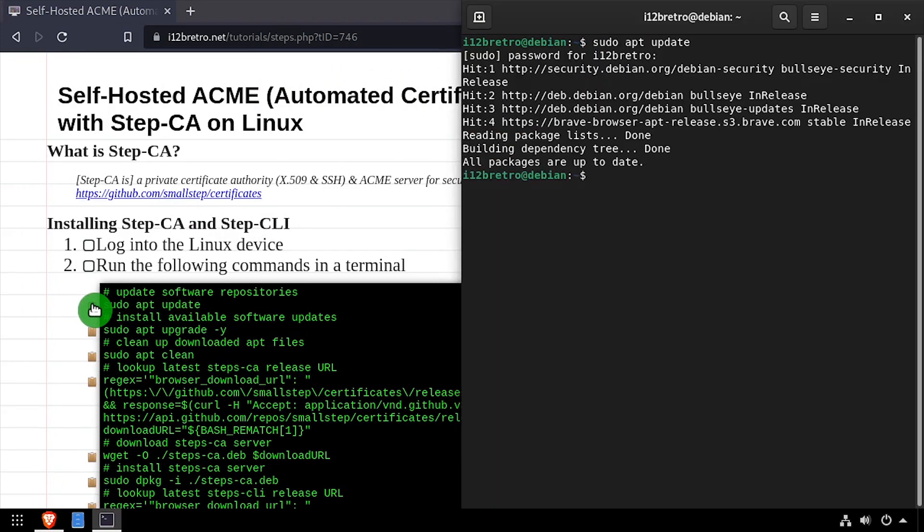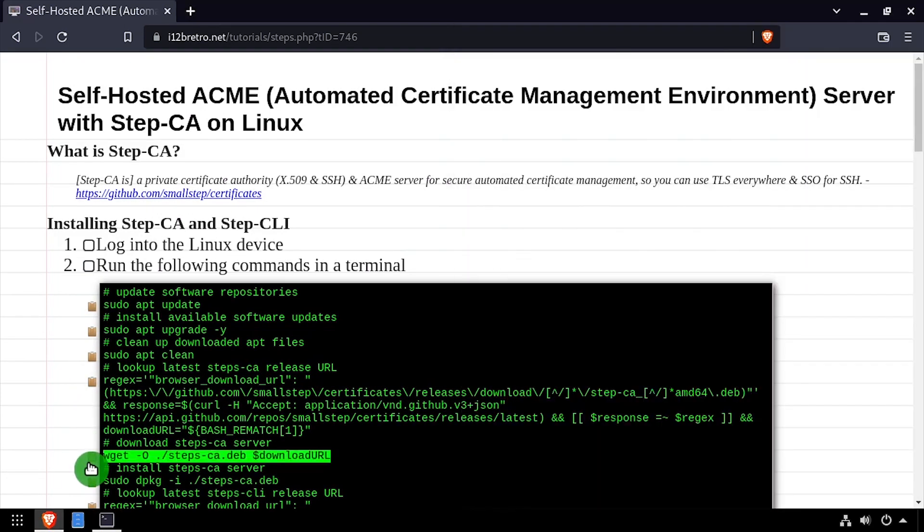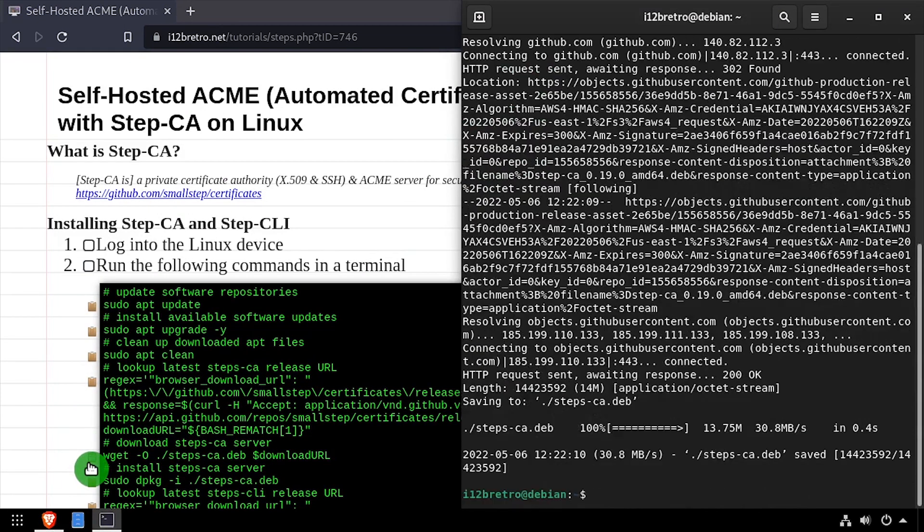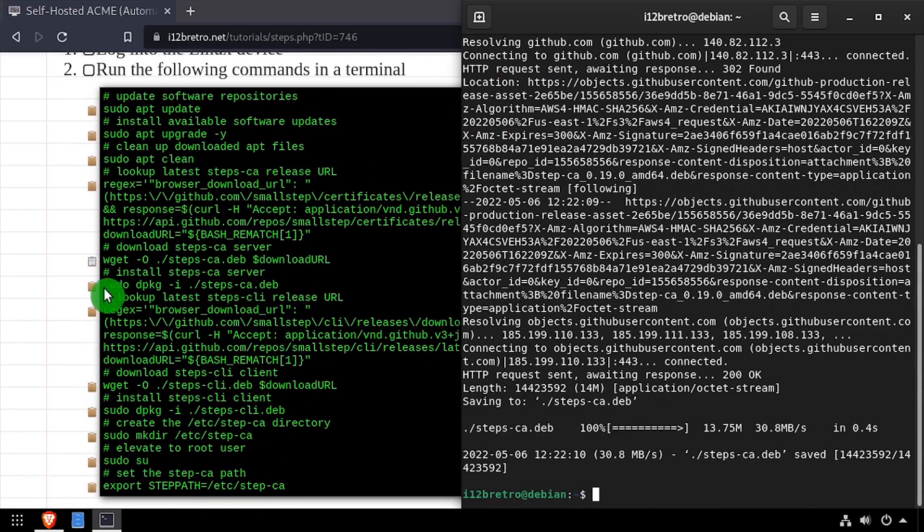Let's start by running sudo apt update and sudo apt upgrade to make sure all of our software packages are up to date. Then we'll use a regular expression script to look up the latest download for StepCA, and then wget to download the StepCA Debian package.